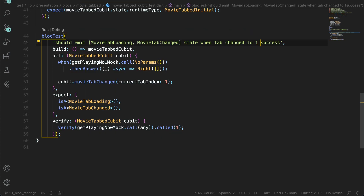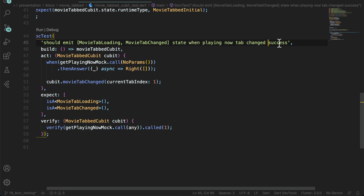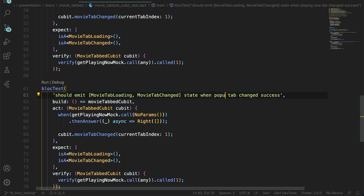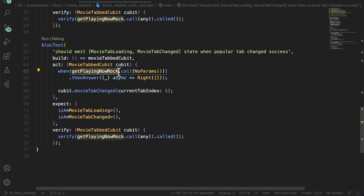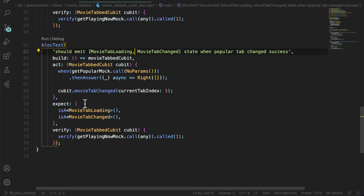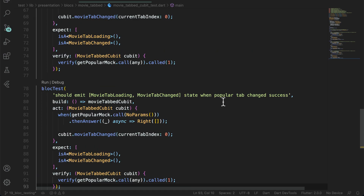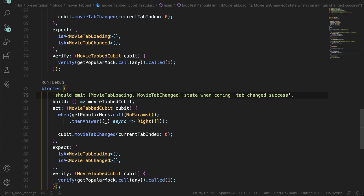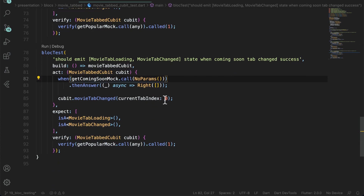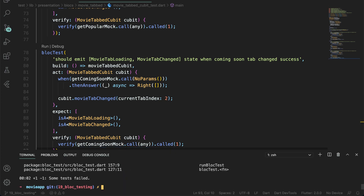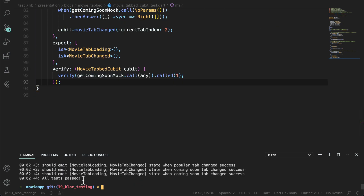We can change the description to 'when playing now tab changed success.' This is our first test case. Similarly, we write a second test case, and then a third test case when the tab is changed to popular — index zero — where we mock getPopularMock and verify that getPopular is called. Then we repeat the step for the third tab: get coming soon tab changed, where the tab index will be two and we mock getComingSoon. After running, we should have four test cases that all pass.